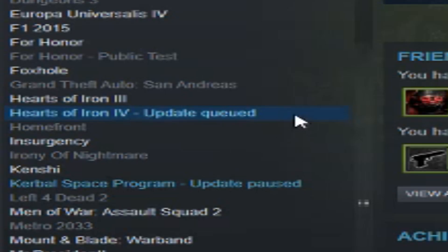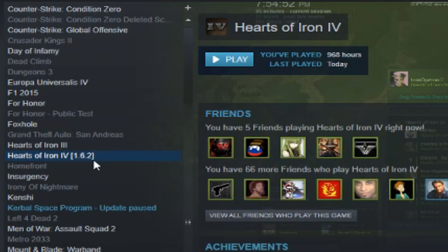So now my game needs an update because it's going to downgrade to the older version. You can see the version is now 1.6.2. So now you can launch Hearts of Iron 4 with the older version, or whichever other version you wanted to select.